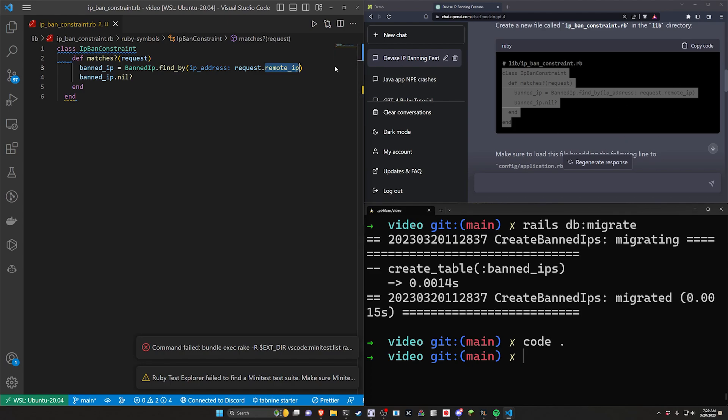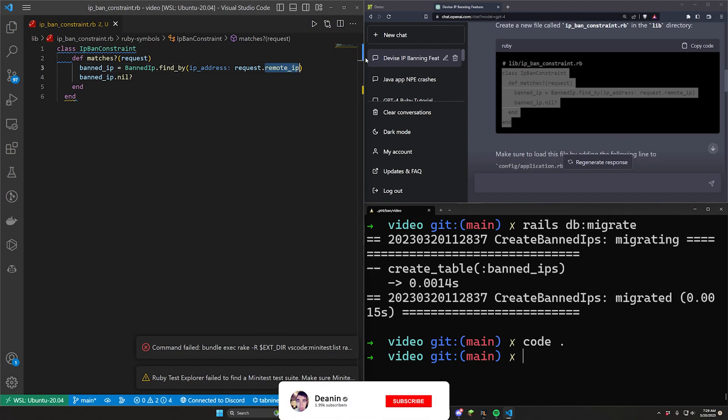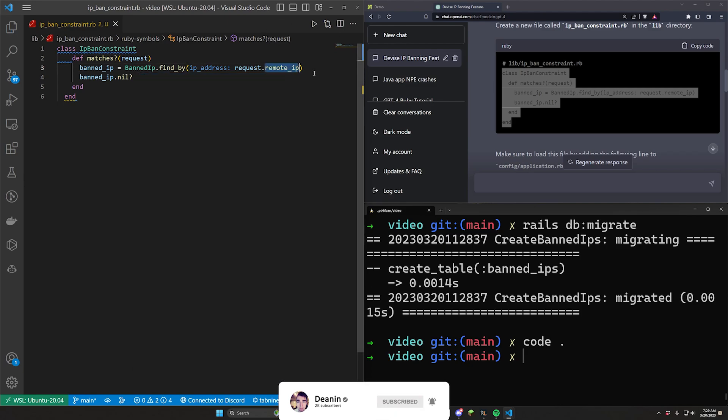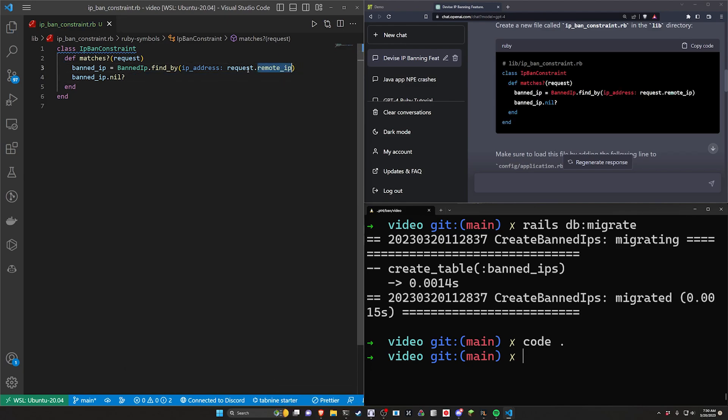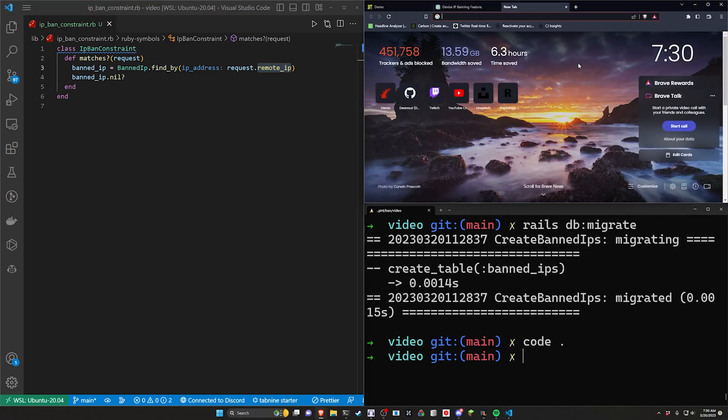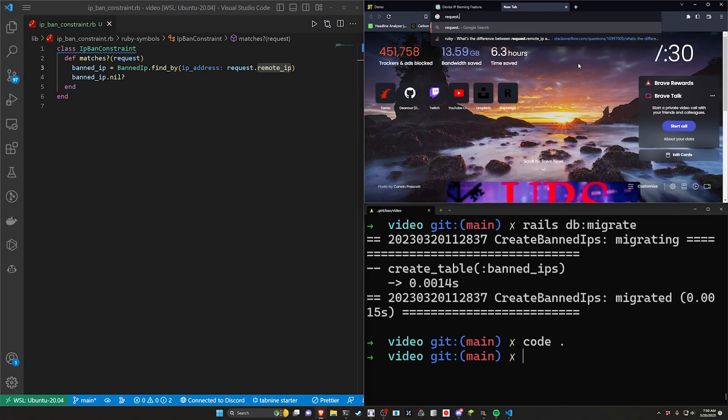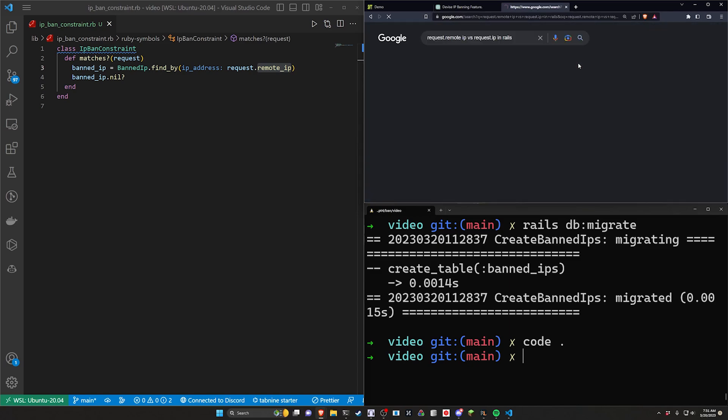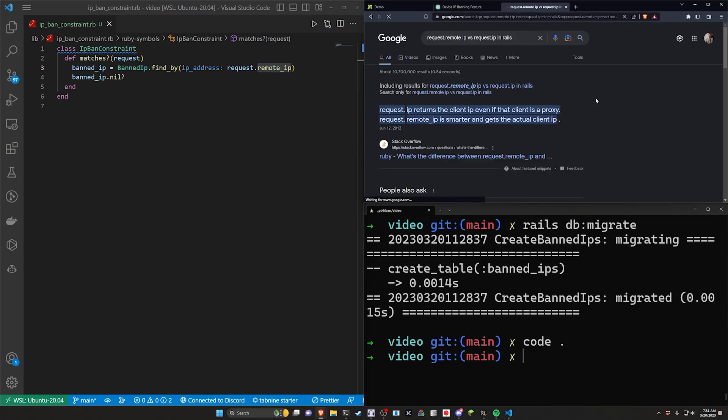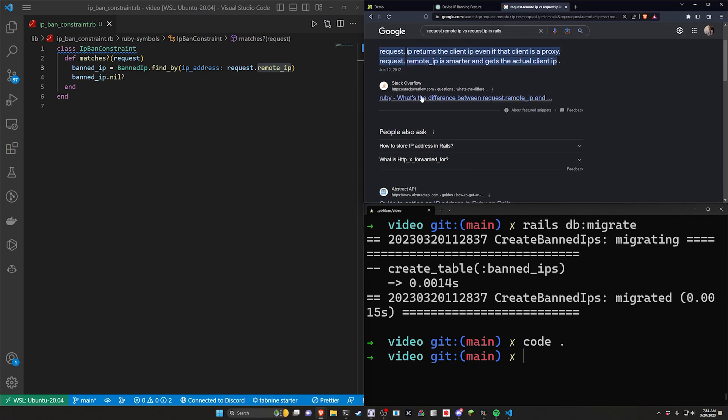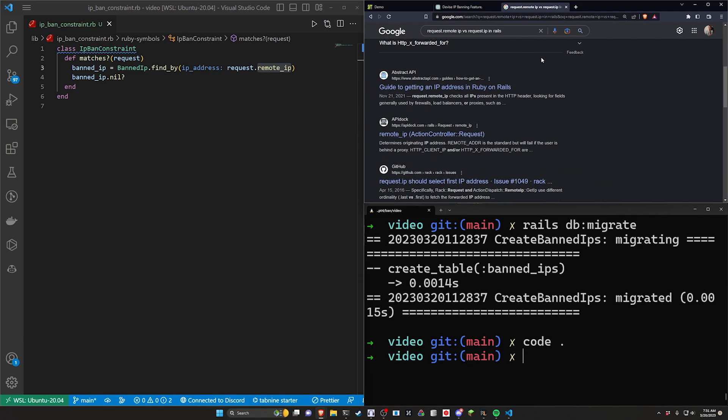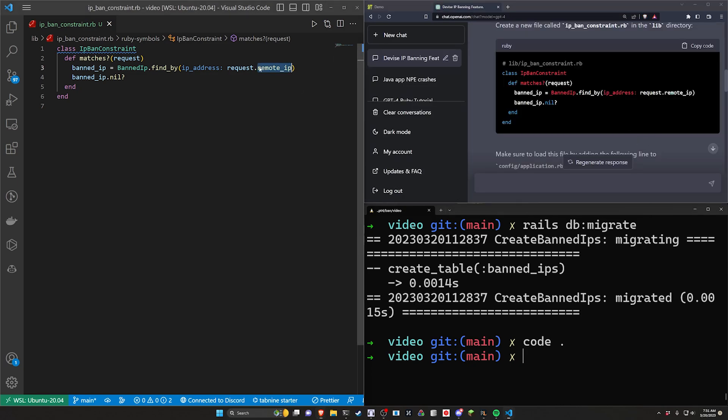So we'll paste this in and this is the first point right here. It doesn't really go into this but there is a difference between doing request.ip and doing request.remote_ip. Now the difference here is the remote_ip is good for additional checks like proxies while the simple IP check is not. If we come over to Google we can look for request.remote_ip versus request.ip in Rails. You can see here request.ip returns a client IP even if that client is a proxy, and remote_ip is smarter and gets the actual client IP. So it's coming from Stack Overflow—take it with a grain of salt—but you can find other resources that effectively say the same thing, that remote_ip does a stronger check effectively. So we're going to be using remote_ip here.